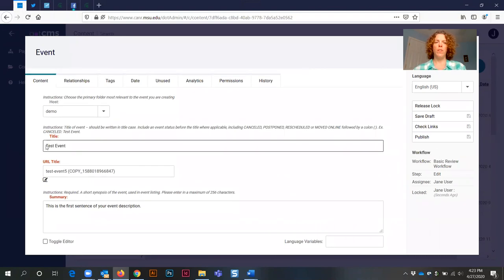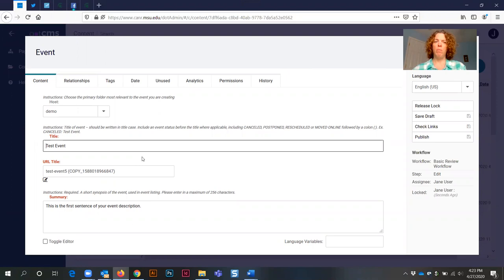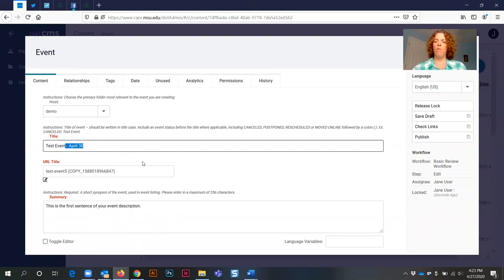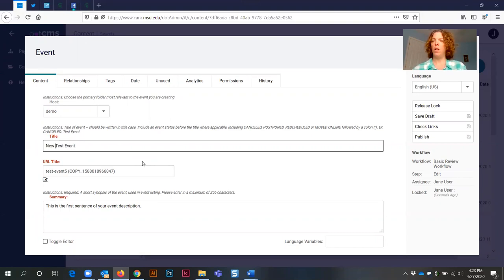In the title field, you can do one of two things. You can keep the name the same, and maybe your event is taking place on April 30th, so you can add in that information. Or maybe your event title is something completely different, in which case you can call it new test event.